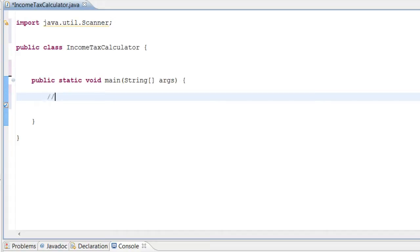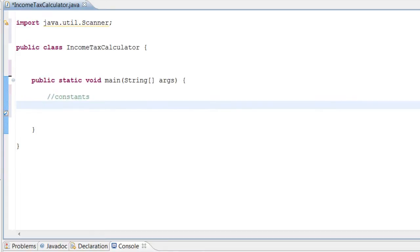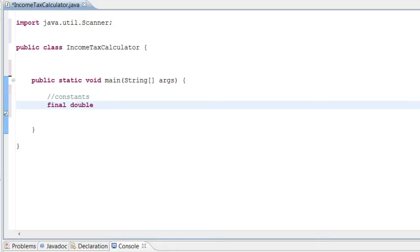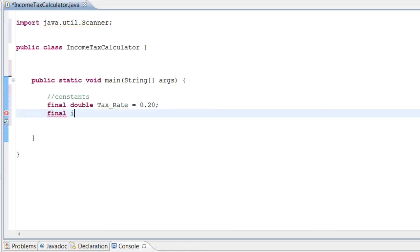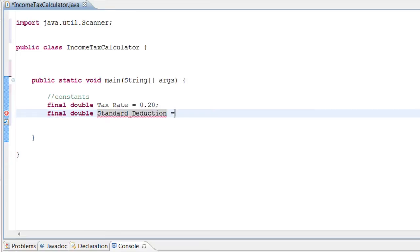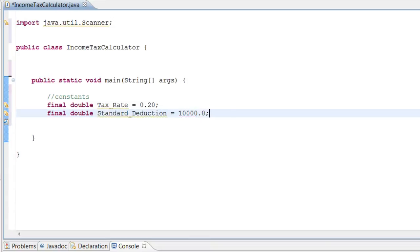Now we're going to do our constants. Our first constant is going to be the tax rate. The standard tax rate is always 20%, so let's do final double tax_rate equals 0.20. And 0.20 stands for the 20% which is the tax rate. The next one we're going to do is final double standard_deduction. The standard deduction is going to equal $10,000 because that's the standard deduction from the income tax for our program.